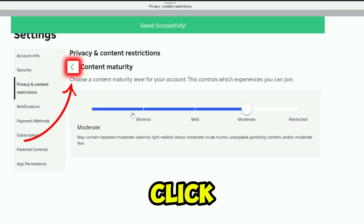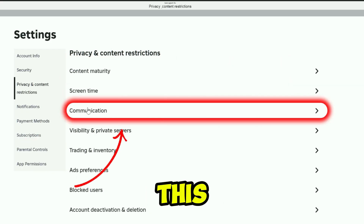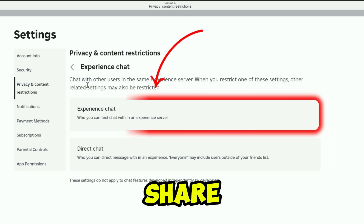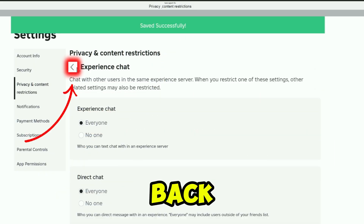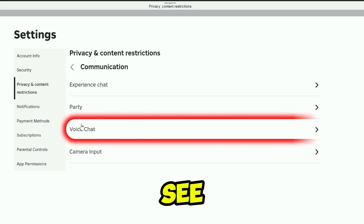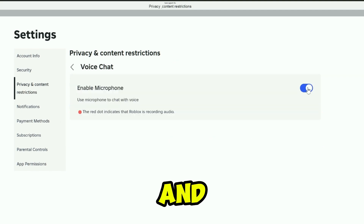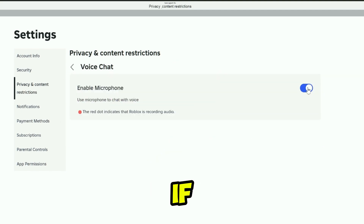After doing it, click back and open this communication. Open experience chat and simply make it to everyone. Click back and then you will see the voice chat option — open it and simply turn it on.